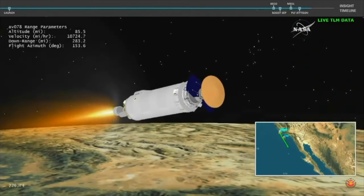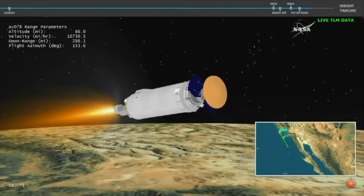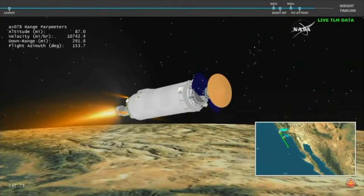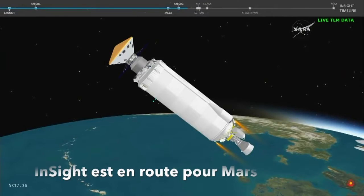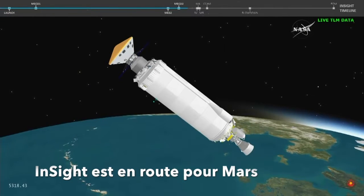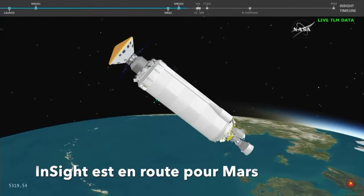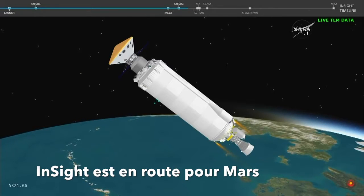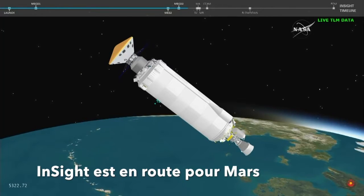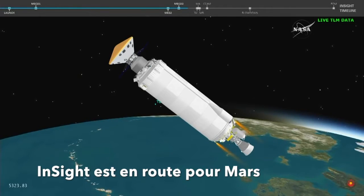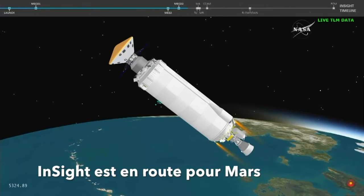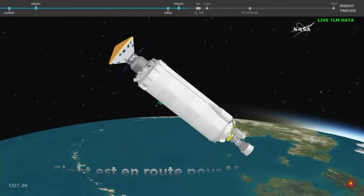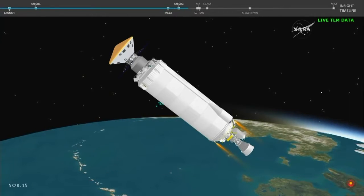The RL-10C engine, the second stage of the Centaur, continues to burn. And what is the primary science objective for the InSight? Well, the InSight is going to go to Mars to look beneath the surface and make the first map of the inside of Mars.